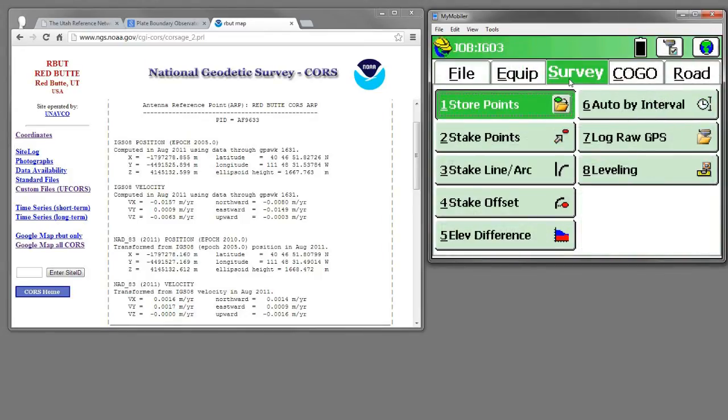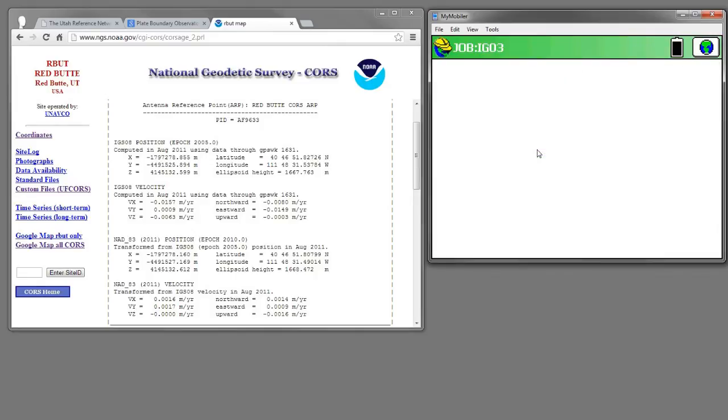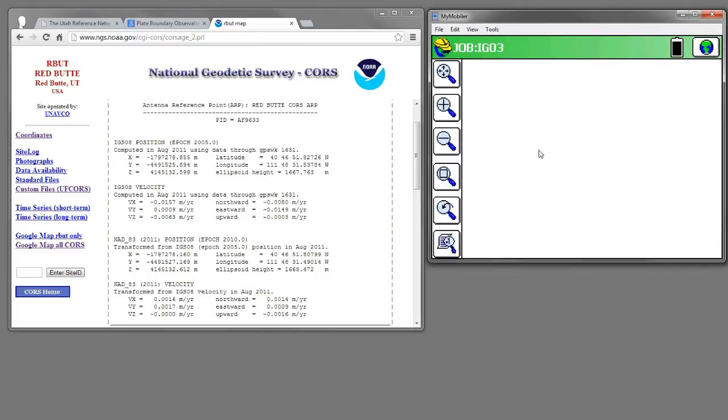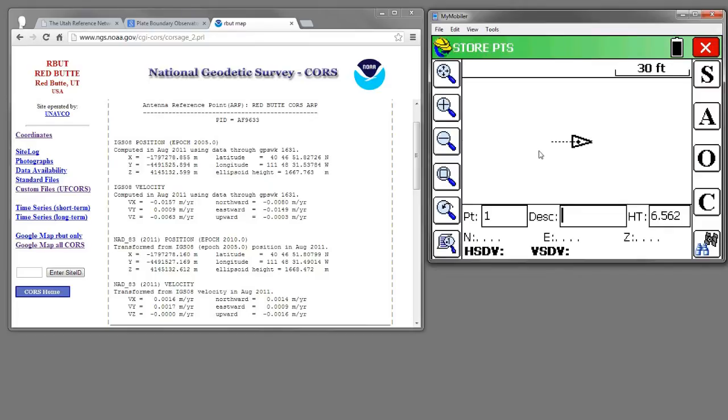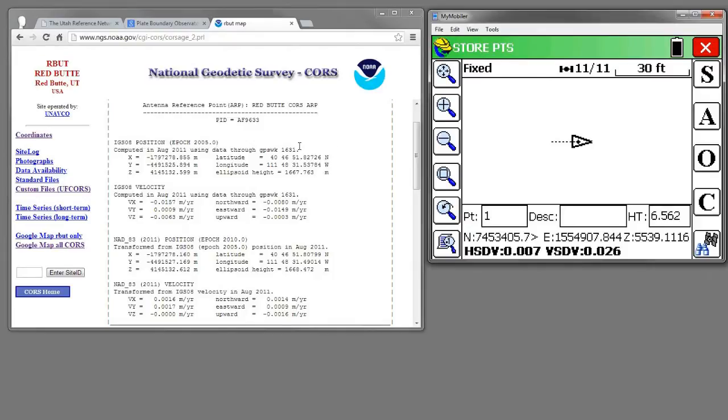So let's go to Survey and Store Points. Right now I'm occupying a virtual point over the Red Butte core station up the canyon from Salt Lake City.